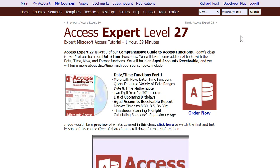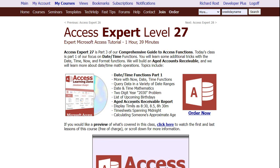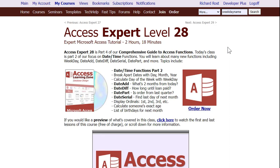And finally, if you really want to learn all there is to know about working with dates and access, my access expert level 27 and 28 classes go over it. It's a two-part series on nothing but date and time functions, all kinds of stuff. There's 27, there's 28, all these different functions. We go into it. We tear all the date functions apart. It's like four hours long. So check that out. I'll put links to all this stuff down below.